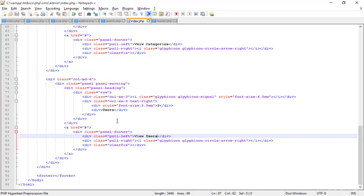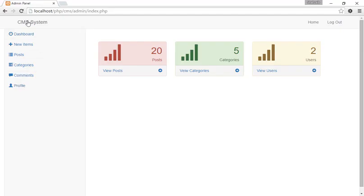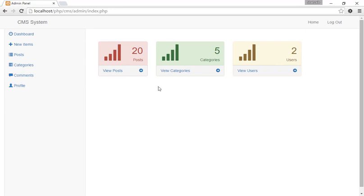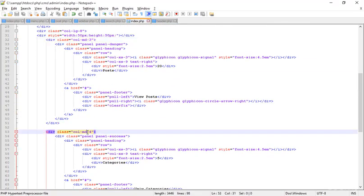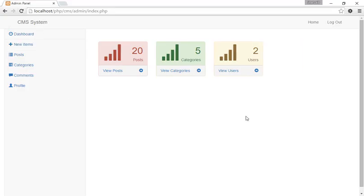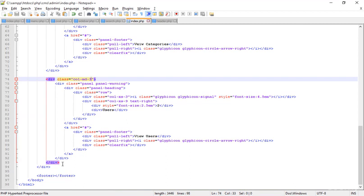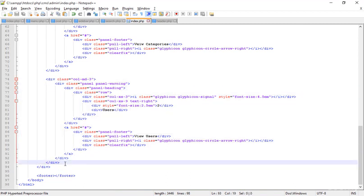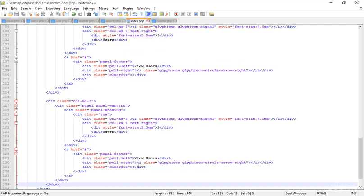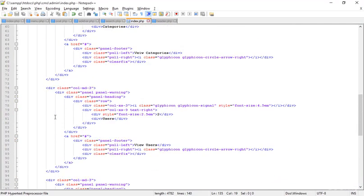Now I'm going to change the md4 columns to md3 to see if it looks better. Updating all of them and refreshing — I think I can insert two more columns with md3, so I'm copying and pasting another md3 block, saving, and refreshing. I got one more column now.